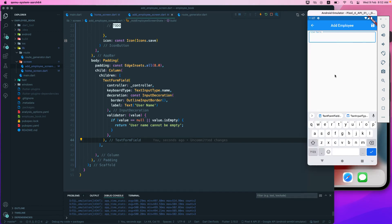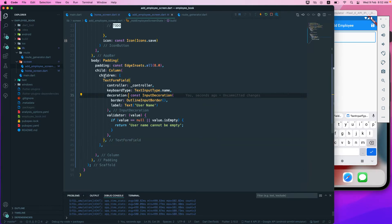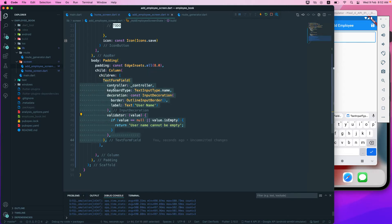Currently we have added one text form field. We need to add some more — this one is for username, and we need to add fields for first name, last name, date of birth, and so on. There is a different way of completing this: you can either just copy the whole thing and paste it below.